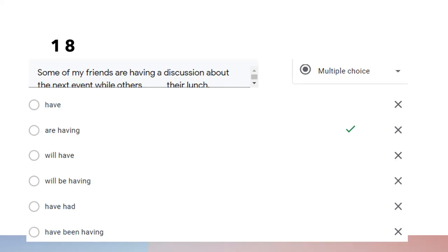Question eighteen: 'Some of my friends are having a discussion about the next event while others are having their lunch.' From this sentence we know that both activities are happening at the same time, at the moment of speaking. Therefore we use present continuous for both activities.